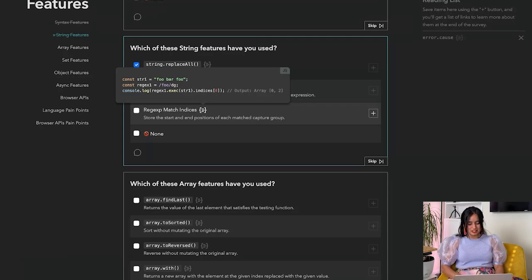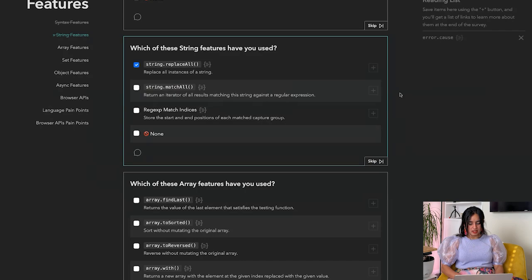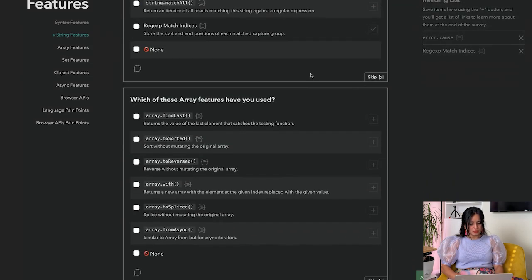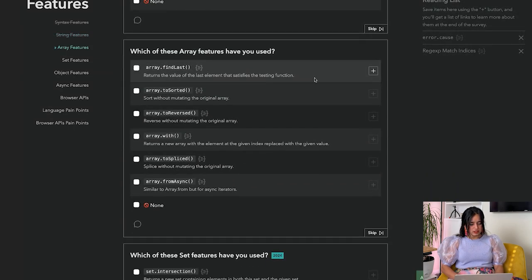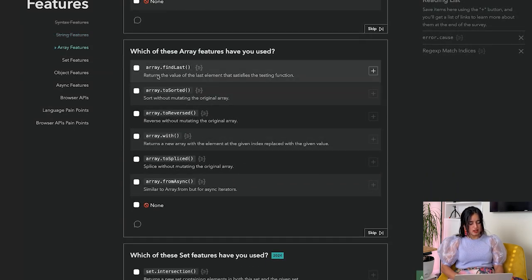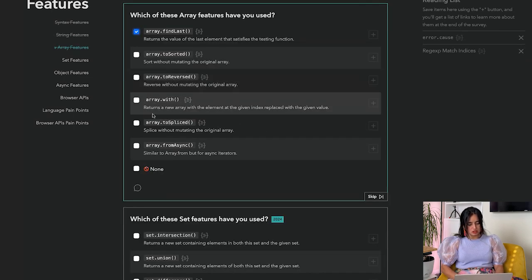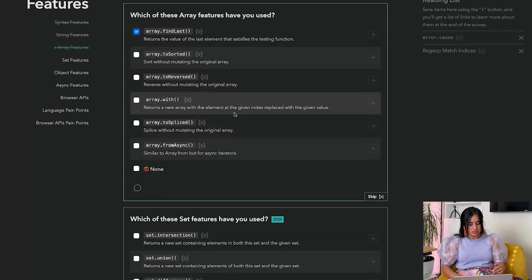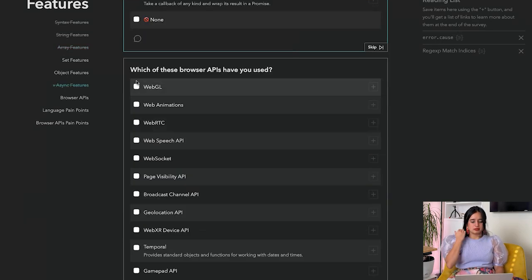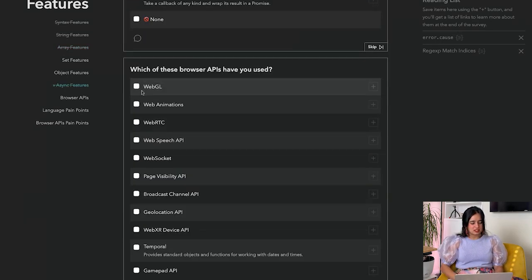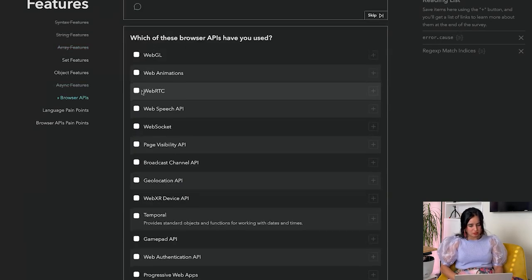Which of these array features have you used? Find last - have used that. toSorted. Array.with returns a new array with the element of the given index replaced with the given value. Let's check this out. Which of these browser APIs have you used?